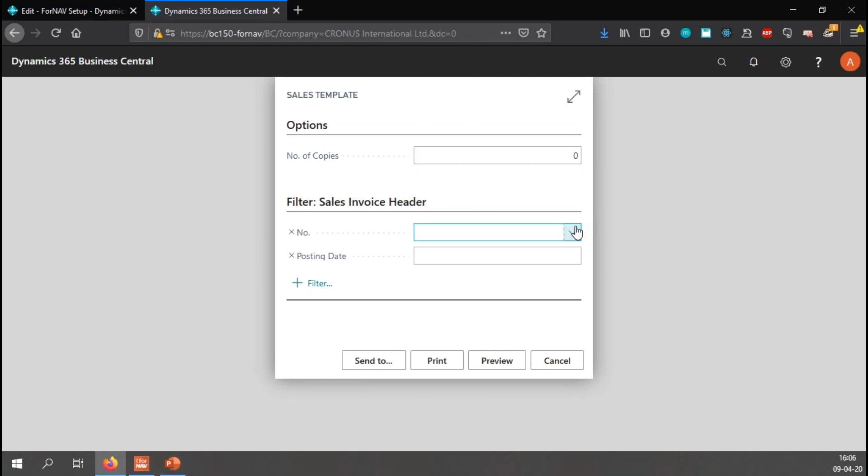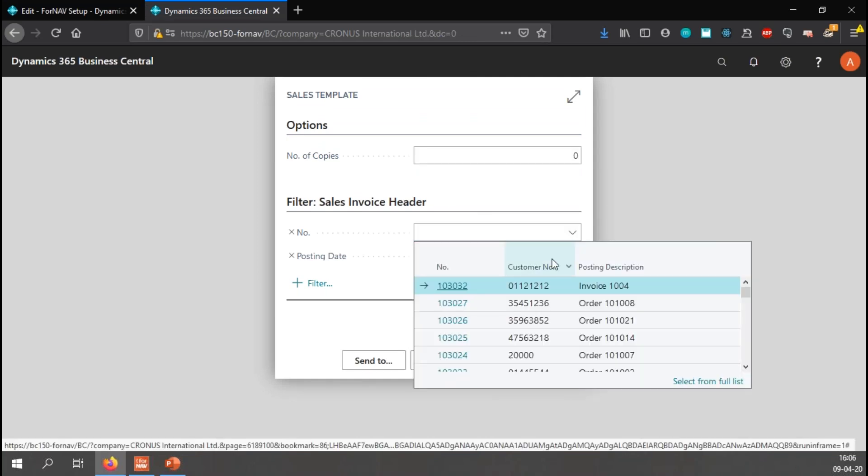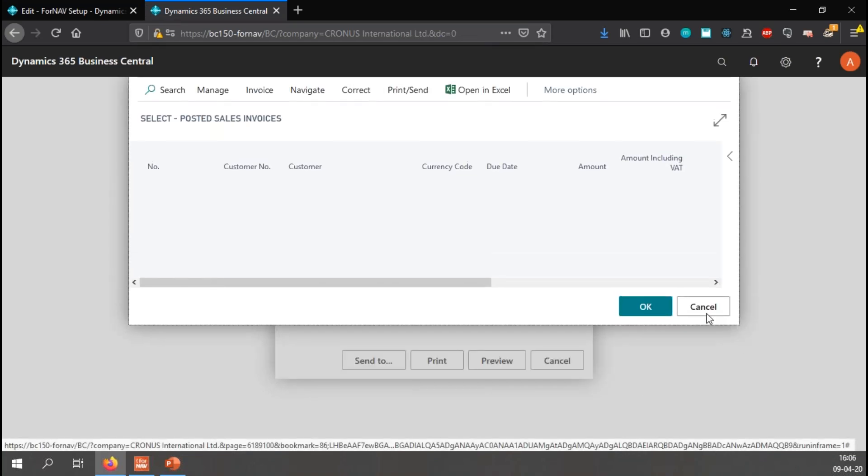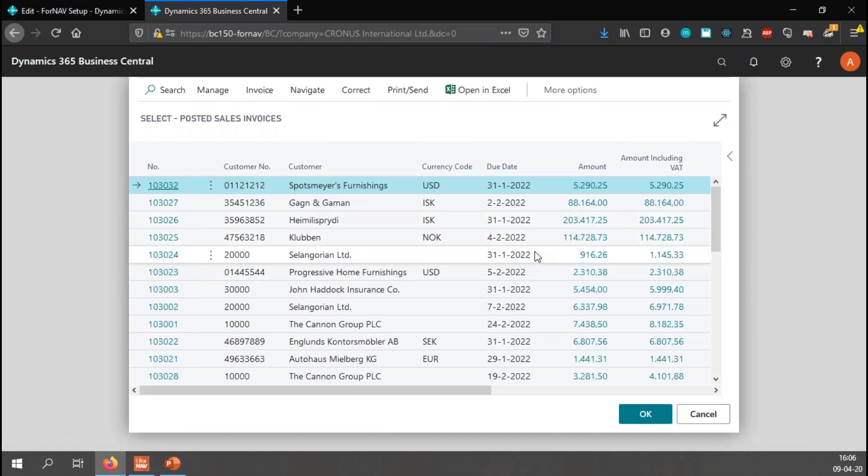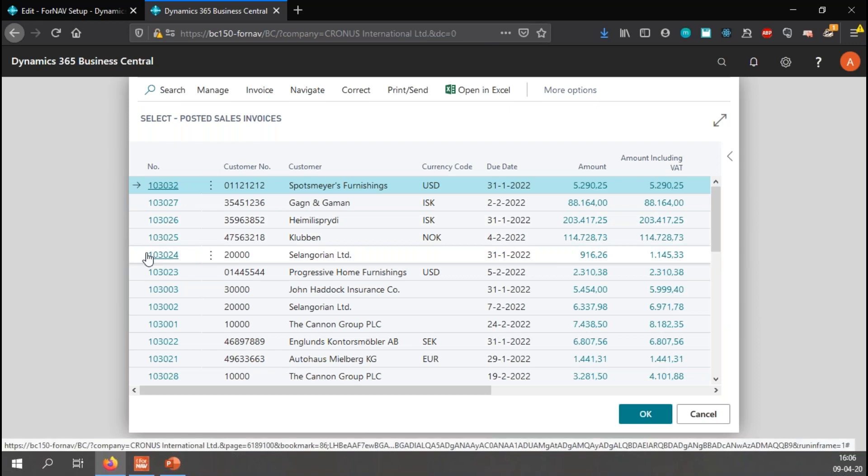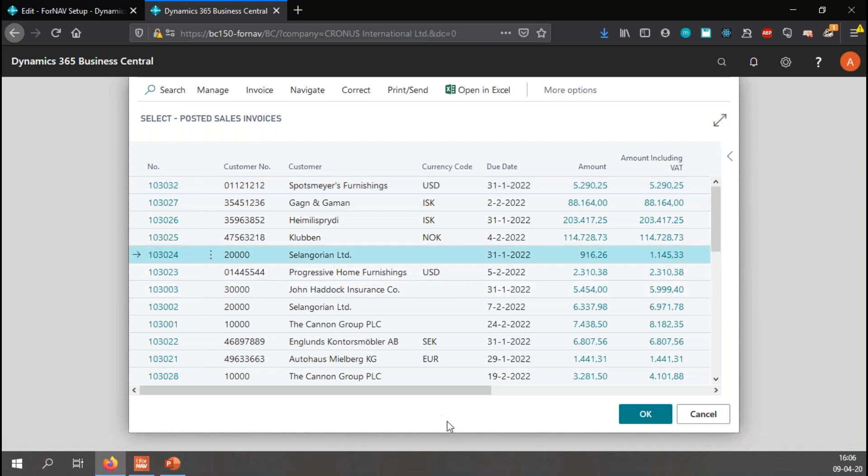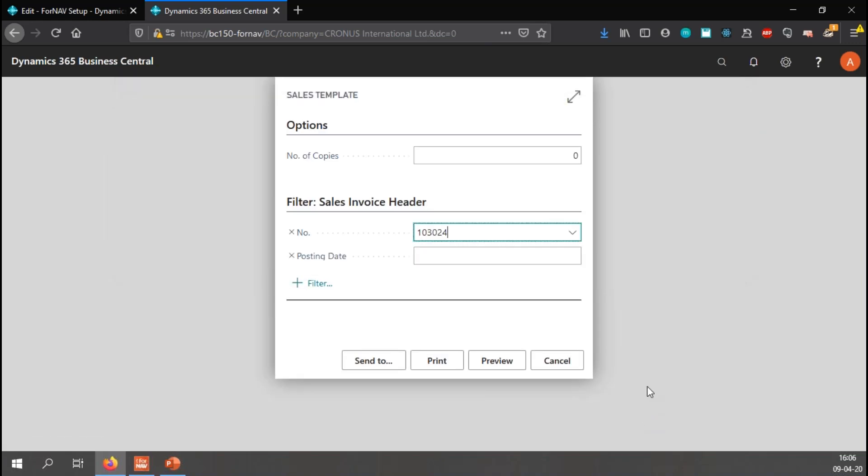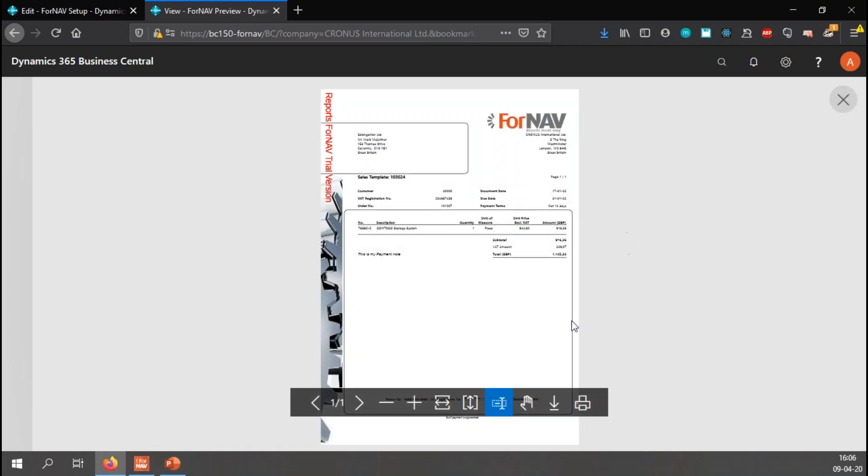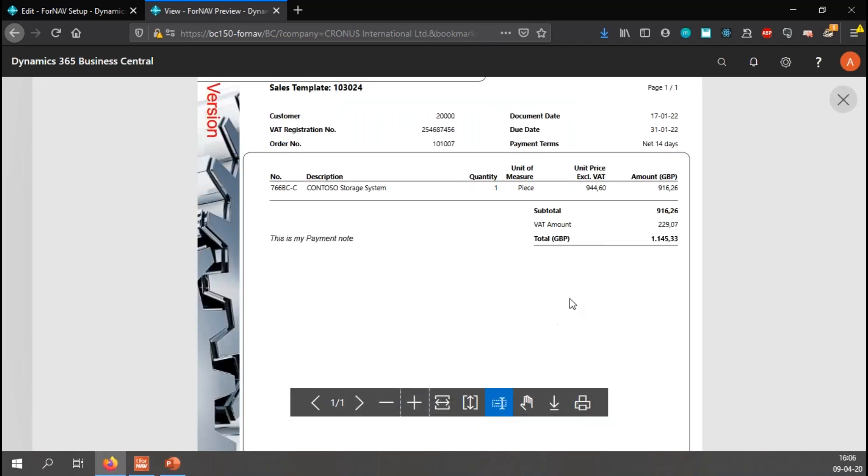But is it not blue with yellow when the amount is smaller than 5000? Let's find an invoice that is smaller than 5000. Let's pick this one, which is 916 and a little bit. And you will notice the subtotal here is black with a normal white background.